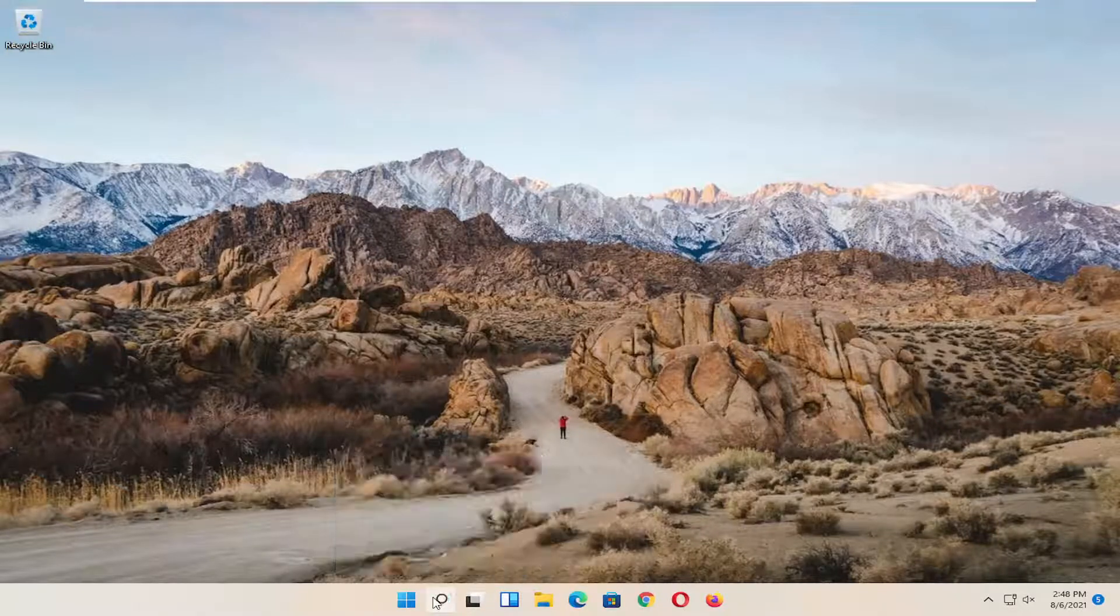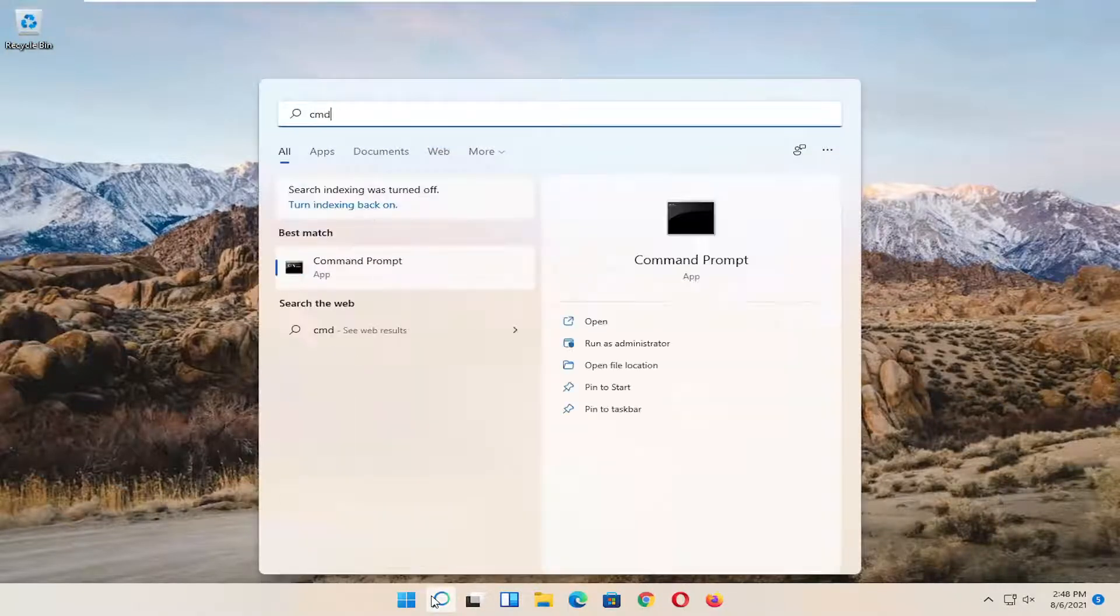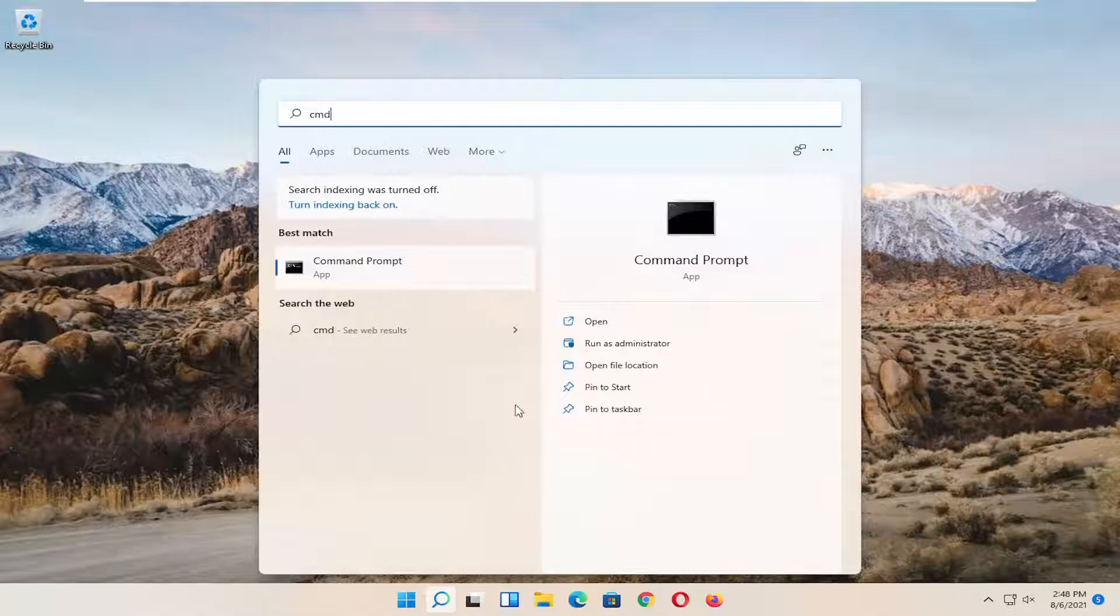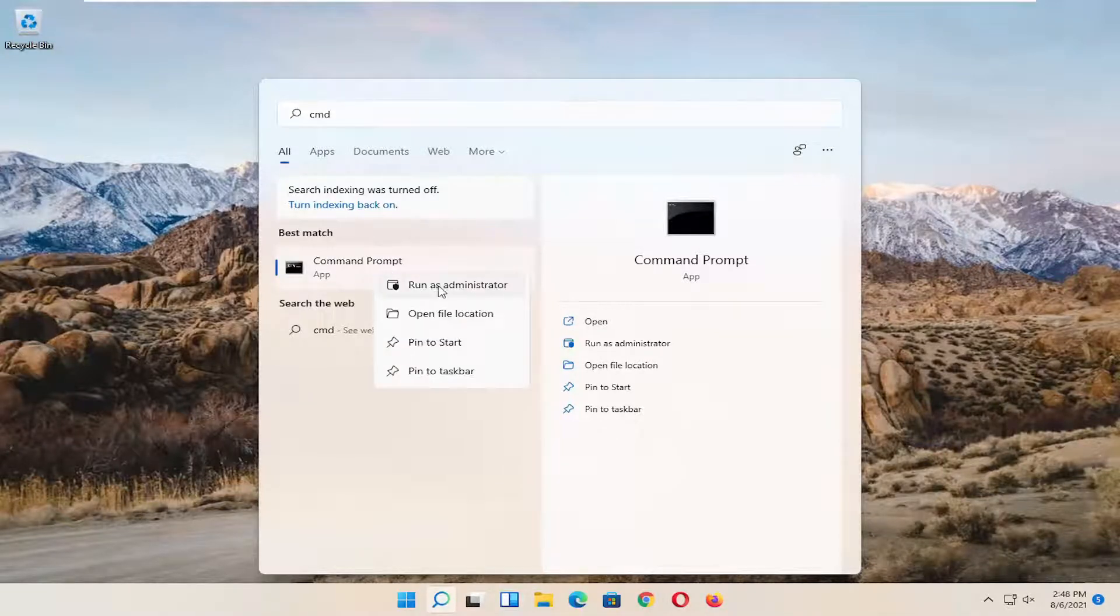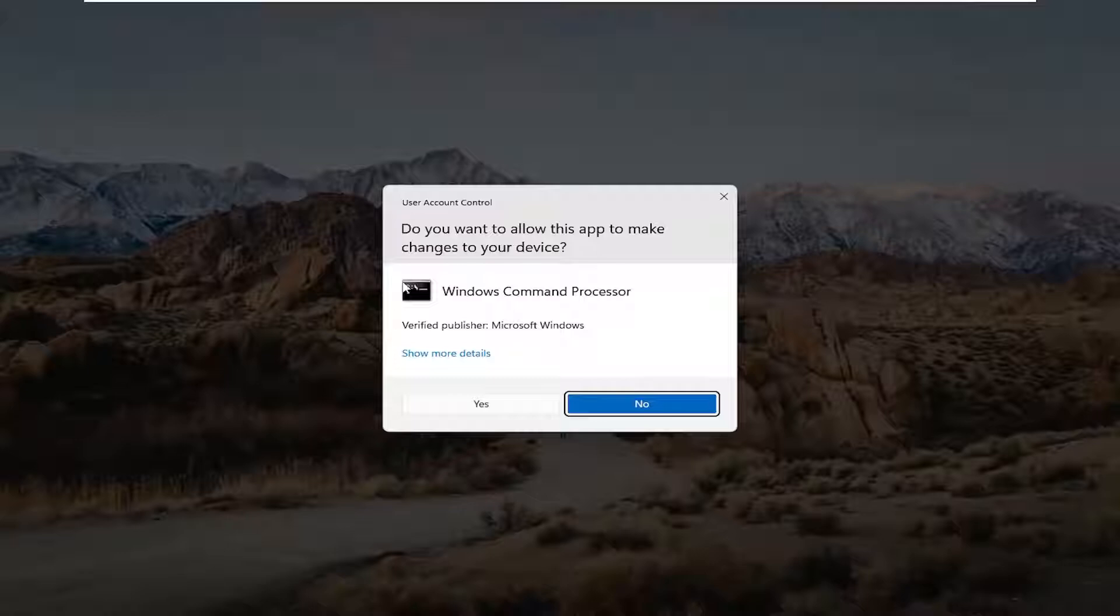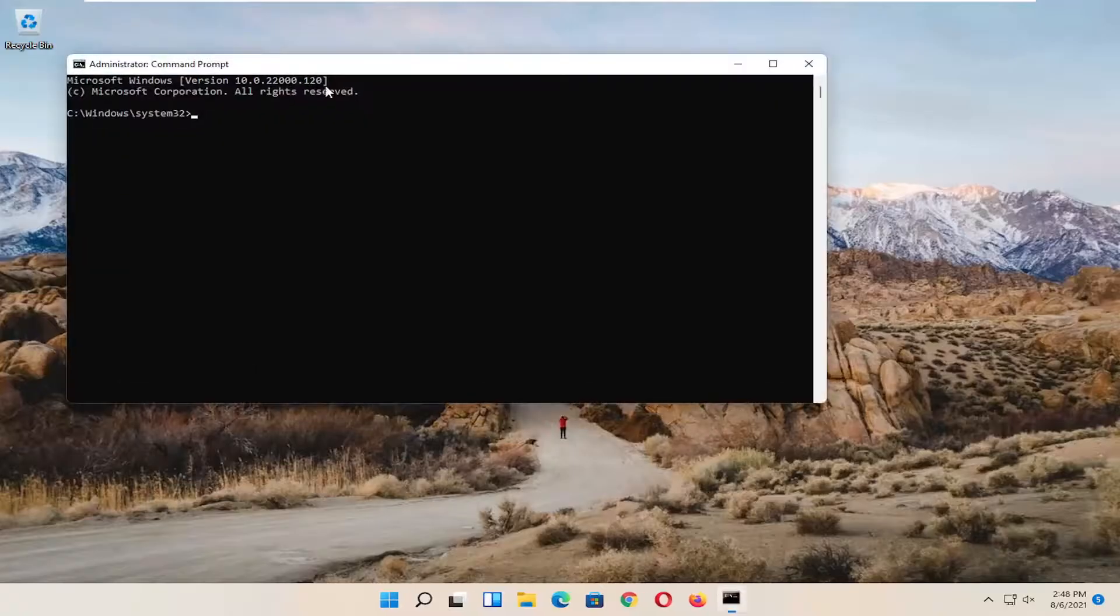We're going to start by opening up the search magnify icon, type in CMD, best result should come back with command prompt. Go ahead and right click on that and select run as administrator. If you receive a user account control prompt, select yes.